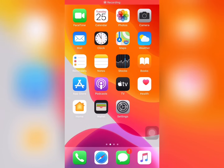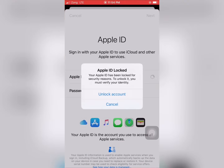Hello friends, this is Bilal and you are watching Bilal Mobile's RYK YouTube channel. Today in this video, I am going to teach you how to fix Apple ID lock.